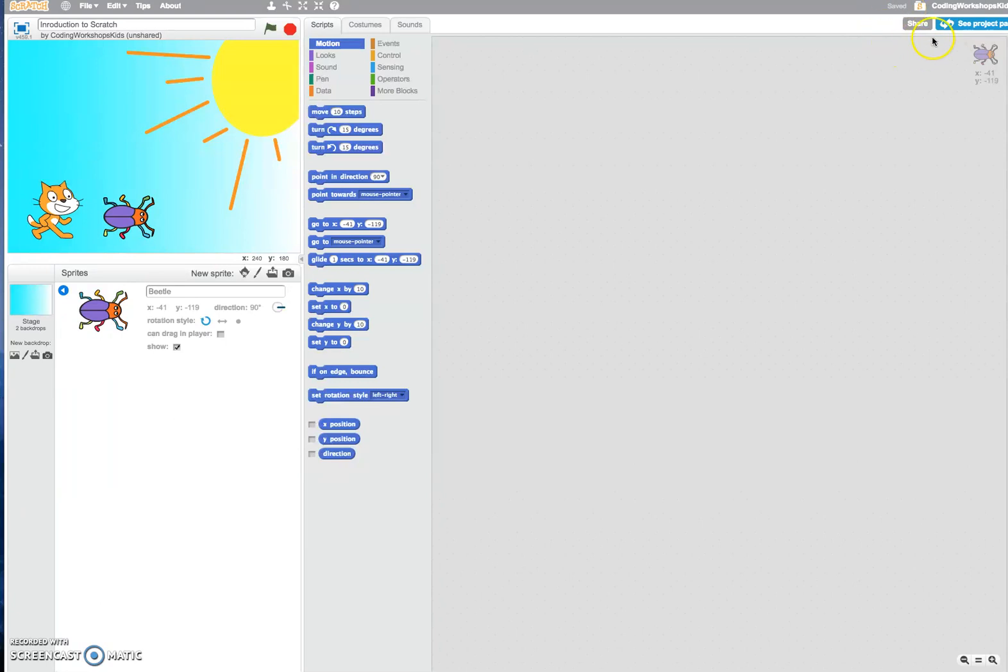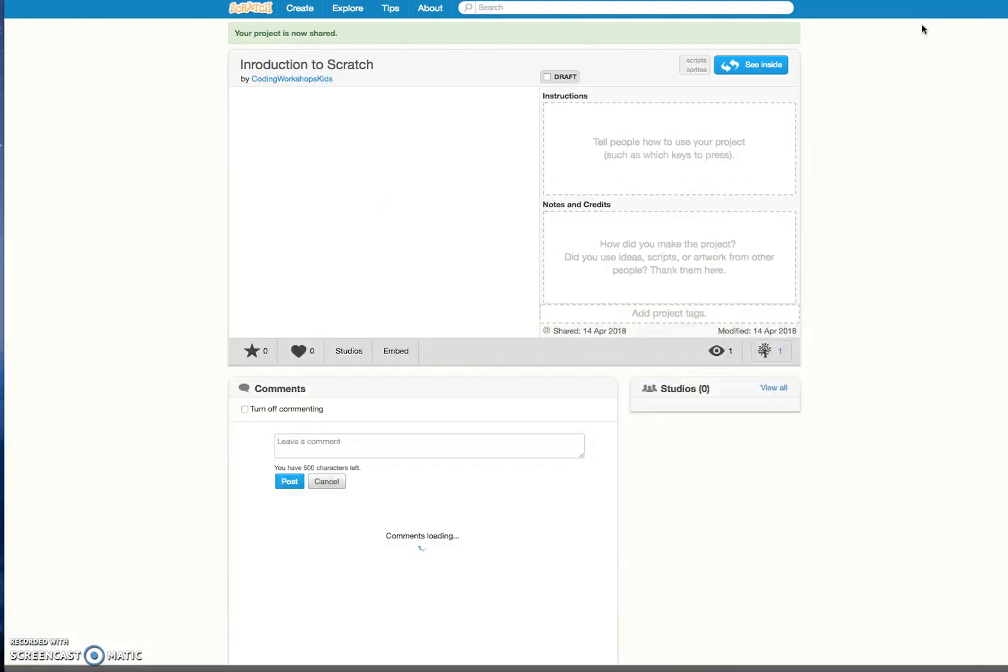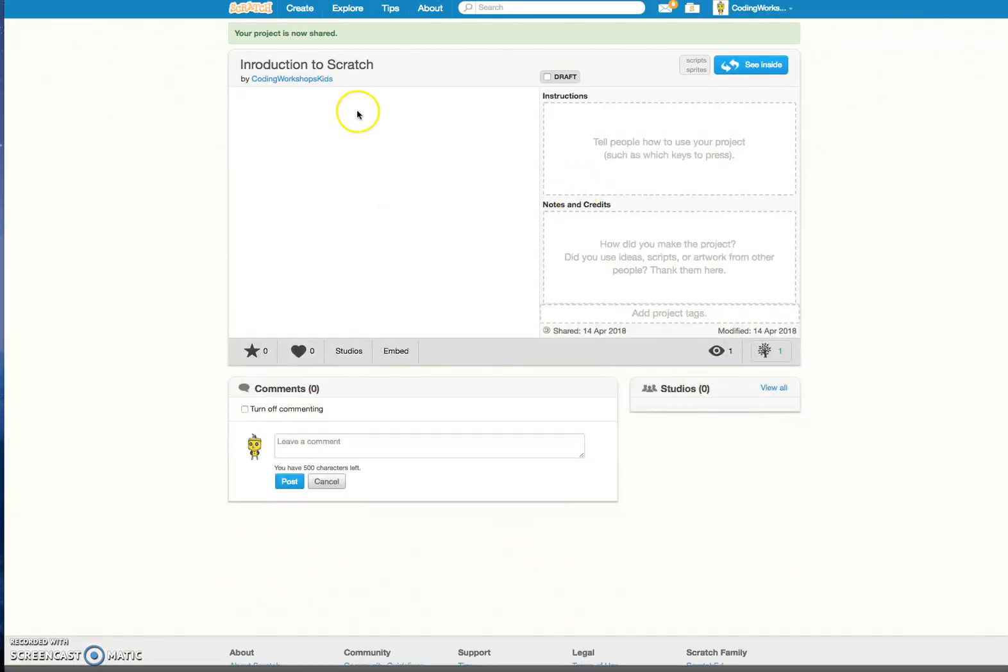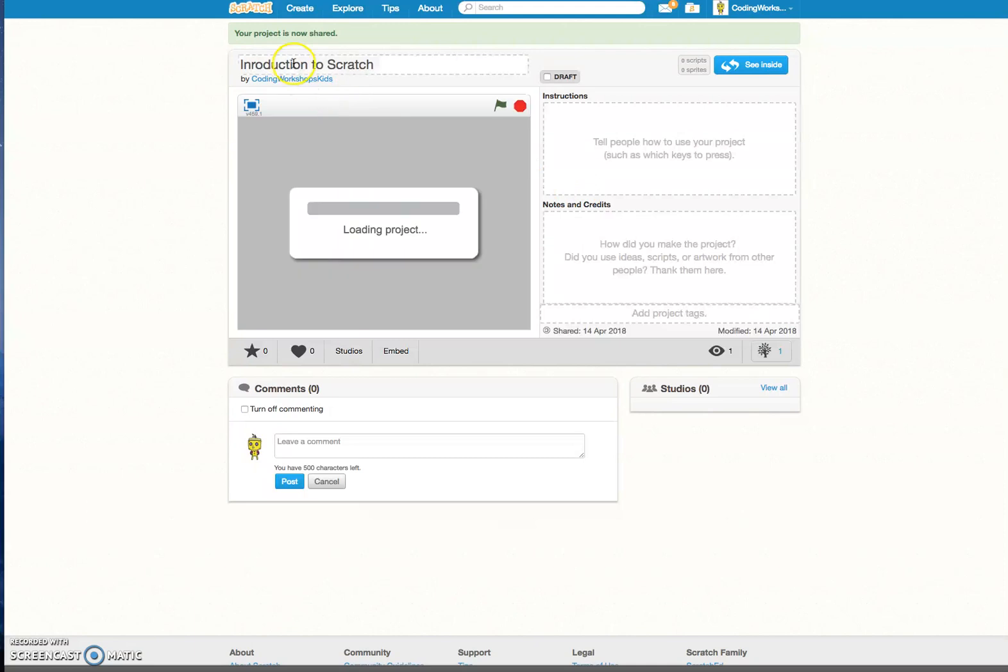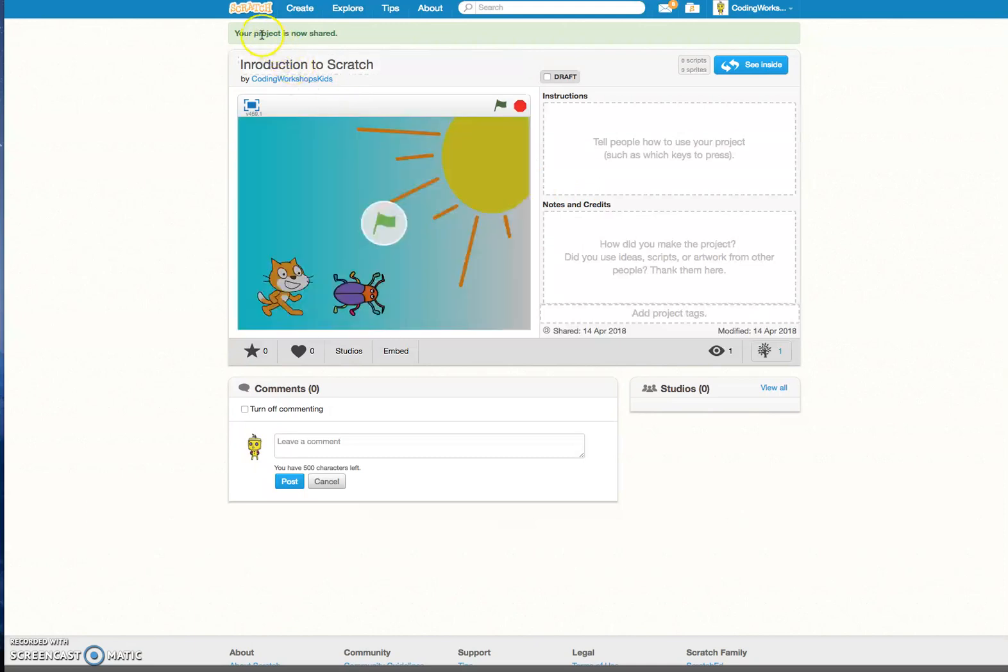Once it's been saved you can now share it to the Scratch online community by clicking on to the share button here. And there you have it. It tells you that your project is now shared.